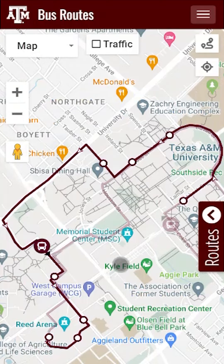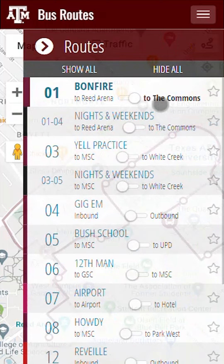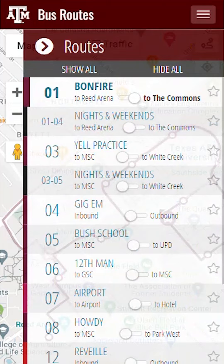Once you tap on Route 01 Bonfire, you can view all of the route information just as you did before. You might notice a toggle under each route. All on-campus bus routes will have a beginning and ending destination that will loop. All off-campus routes will have an inbound and outbound route that loops as well. Tap the toggle button under the route name to see the different route destinations. Route 01 Bonfire is going to Reed Arena or the Commons. This isn't stating that these are the only two stops — there are many stops in between these two destinations. What is listed is the beginning and ending destination to help you find your route a little easier.